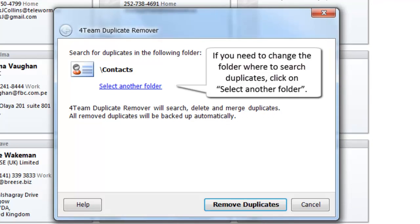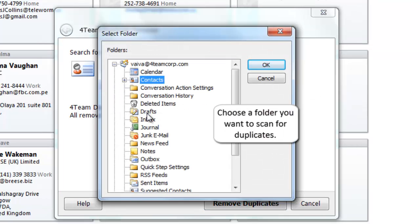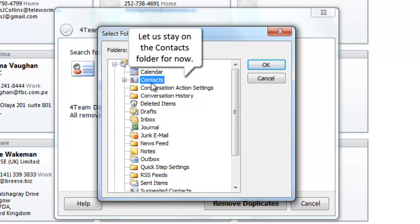If you need to change the folder where to search duplicates, click on Select another folder. Choose a folder you want to scan for duplicates. Let us stay on the Contacts folder for now.